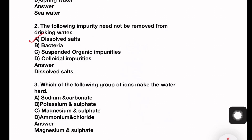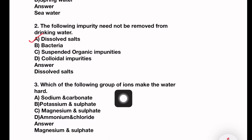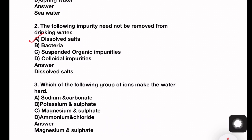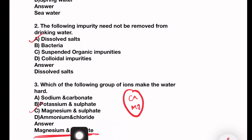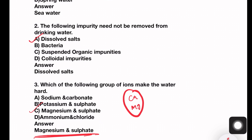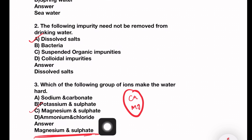Next question: Which group of ions makes the water hard? Options include sodium carbonate, potassium sulfate, magnesium sulfate, aluminum and chloride. The answer is magnesium sulfate. Hardness is caused by calcium and magnesium ions — in bicarbonate form for temporary hardness, and in sulfate or chloride form for permanent hardness. Magnesium sulfate creates permanent hardness.